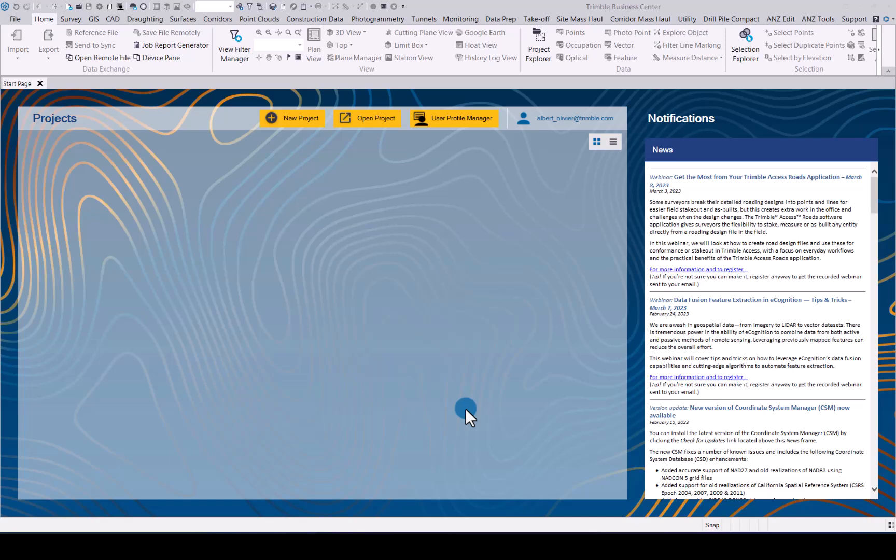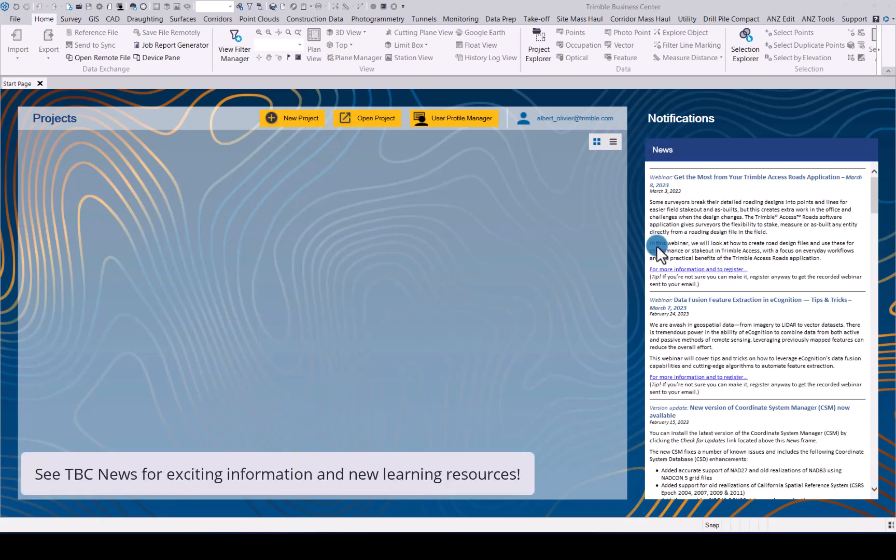Welcome to getting started with TBC. Thank you for downloading and installing Trimble Business Center. When you open up TBC you will be greeted by the startup page. Please take note of the news section where you will see the latest updates relating to Trimble Business Center.